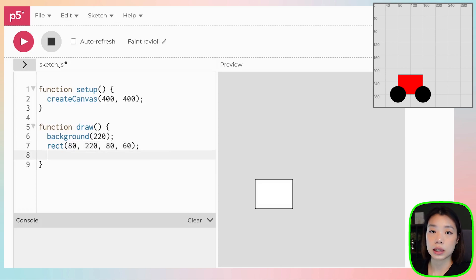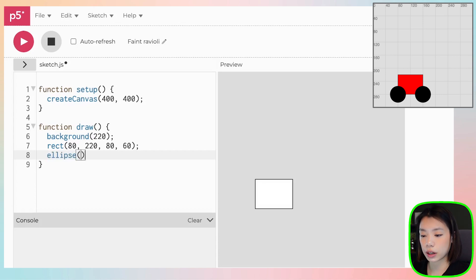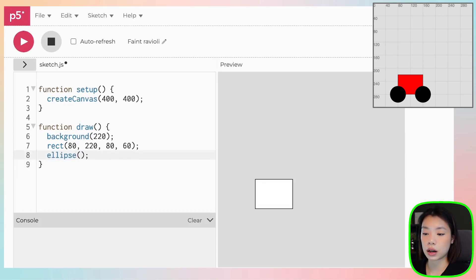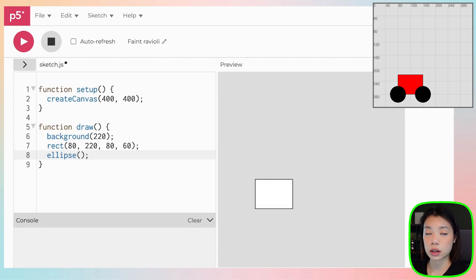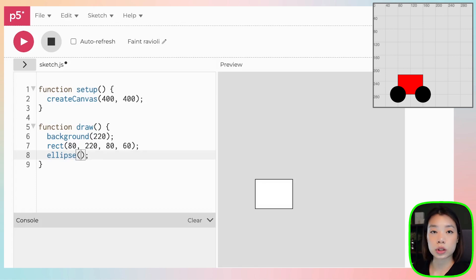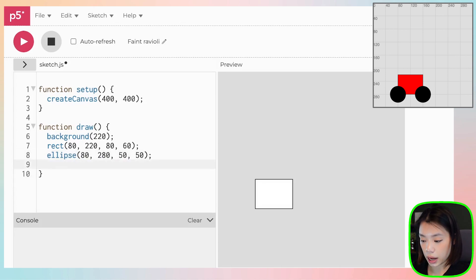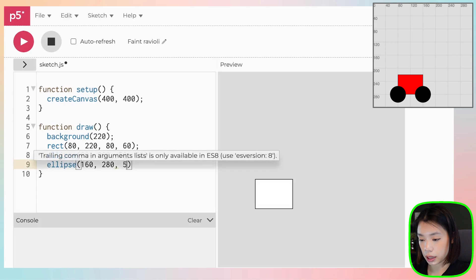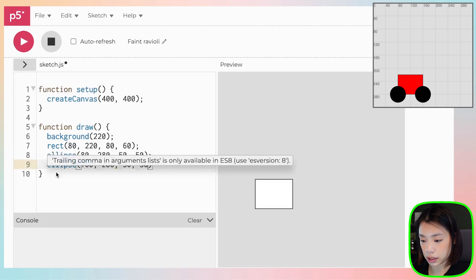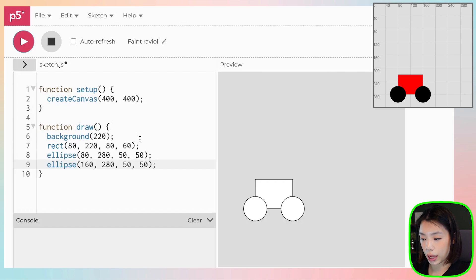So we have the body of the car, and then now we can use the ellipse function to draw the two wheels. So the ellipse function takes in four arguments, three or four arguments, depending on if you want to have the width and the height to be the same or not. The first two arguments are the x and y coordinates of the center of the circle. And for the two wheels, there are 80 and 280, and the width and the height are the same at 50 and 50. And the second wheel, the right wheel, is at 160 by 280 at the same width and height of 50 by 50.